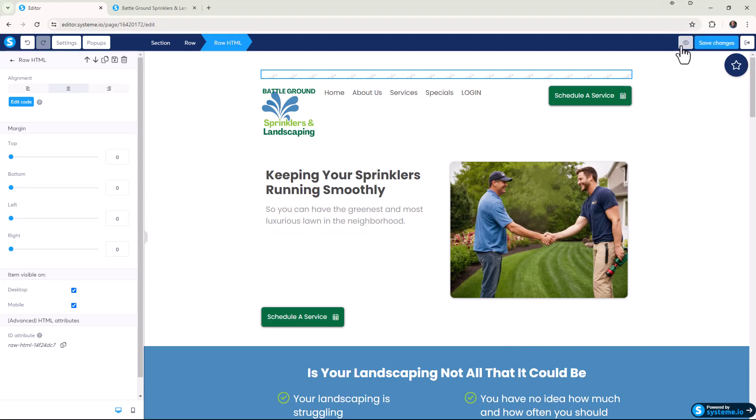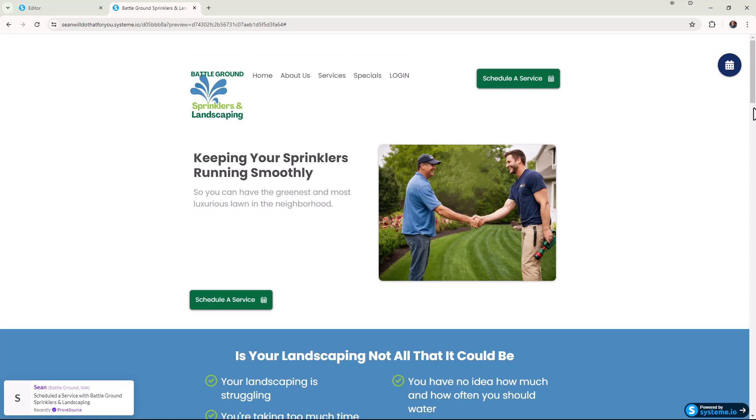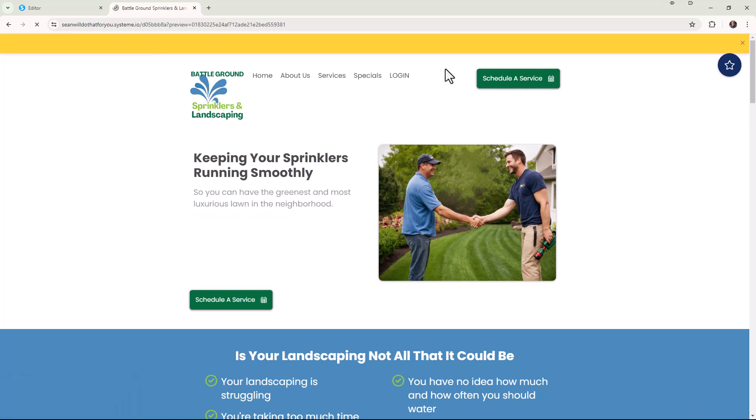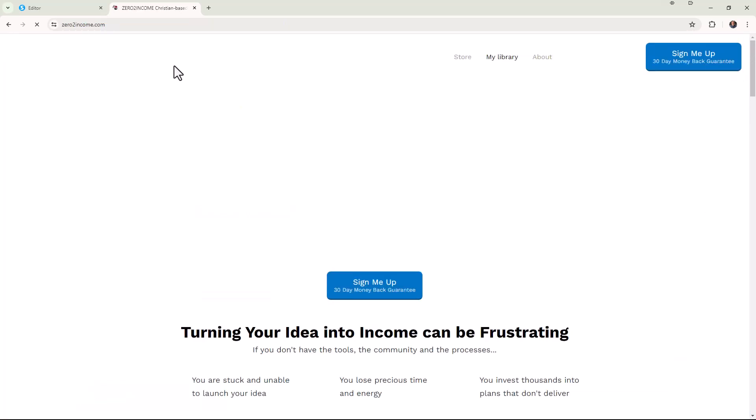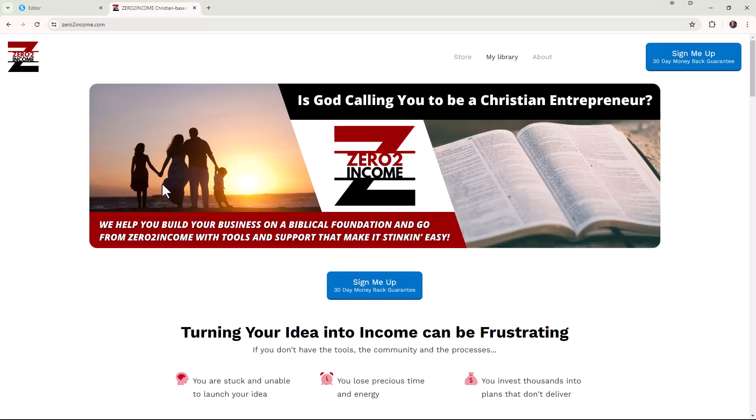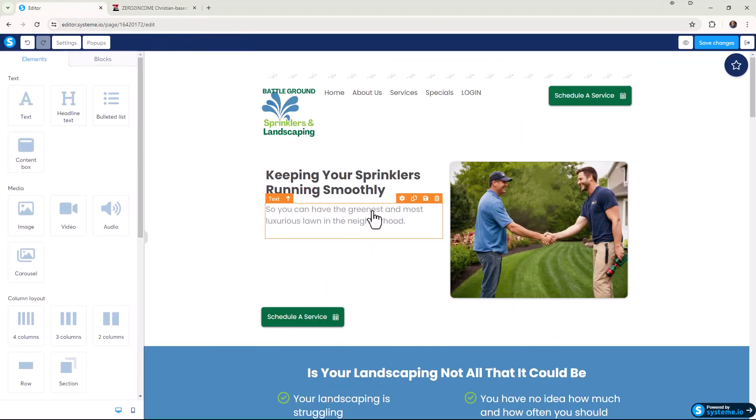Once again, we're going to do a preview. When I click on it, it took us to zero to income. So we've got that all done.